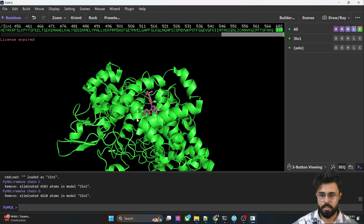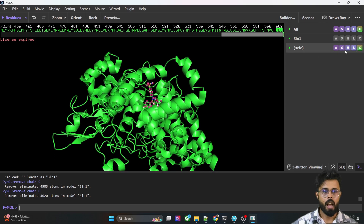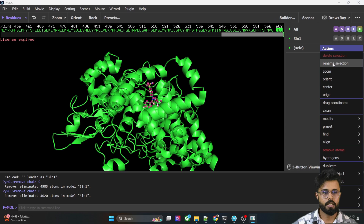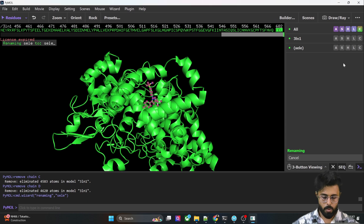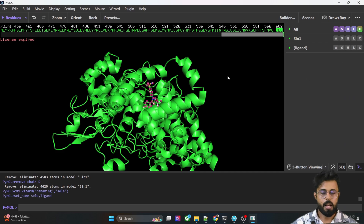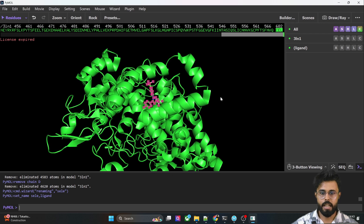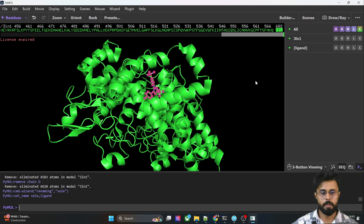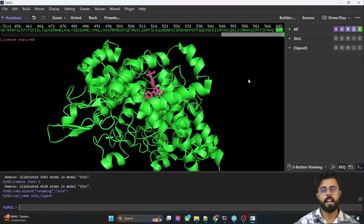I selected the ligand — you can see it is selected. In the selection option, we can go to the action option and change the name. I am going to change the name to 'ligand'. Now what we have to do is find the active sites around this particular ligand.